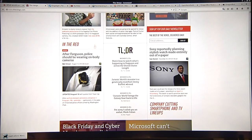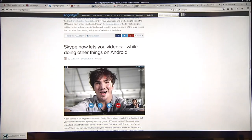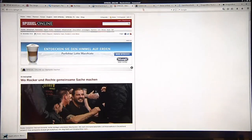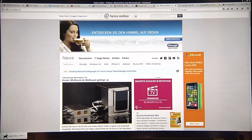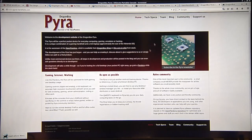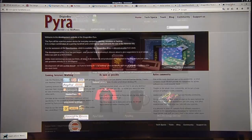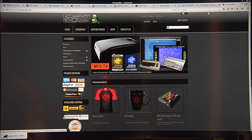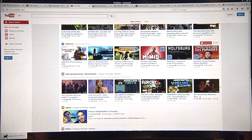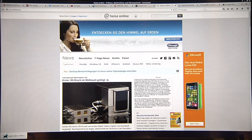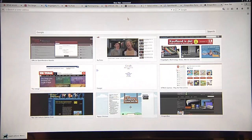You got the boards here, the Verge here, Engadget, YouTube, Romhacking, Spiegel Online, Golem, Heise, the German boards, the Pyra website, Dragonbox shop. And well, as you can see, still instantly switching, fast and responsive.